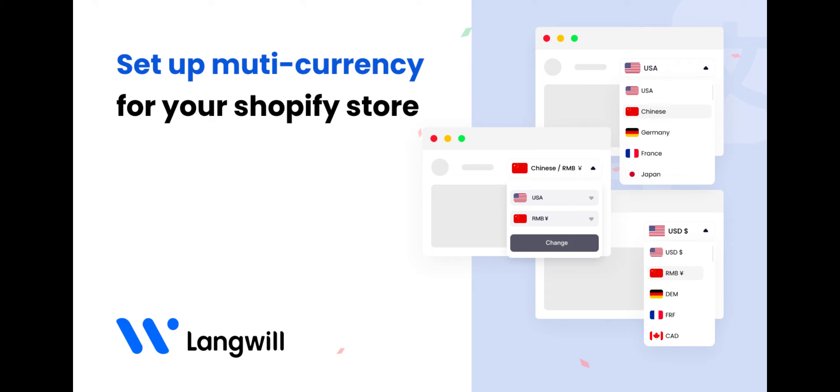Welcome to LawnWheel. In this video, we'll show you how to convert your product prices to multi-currencies.